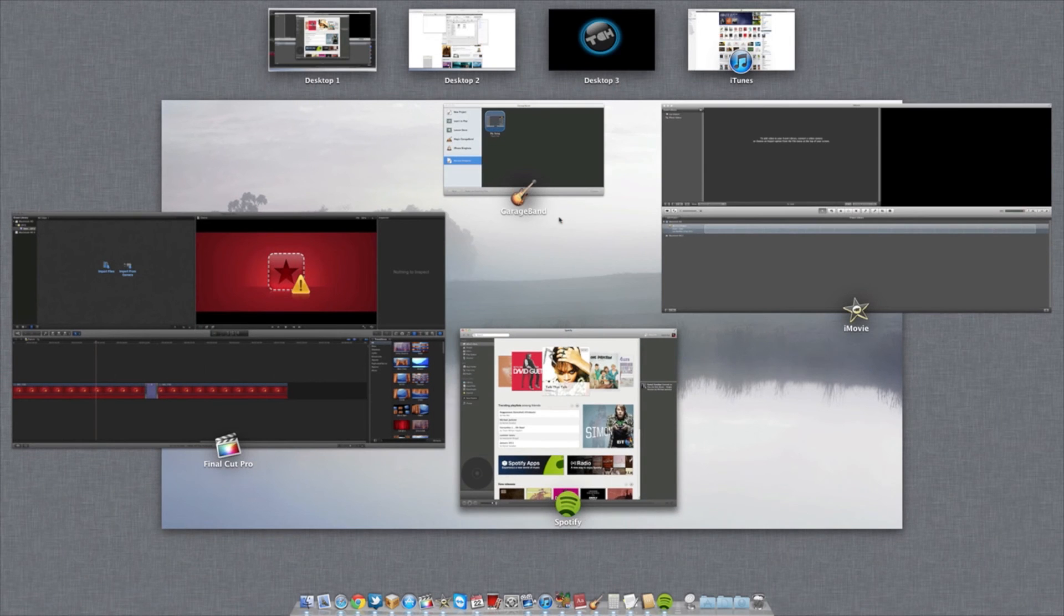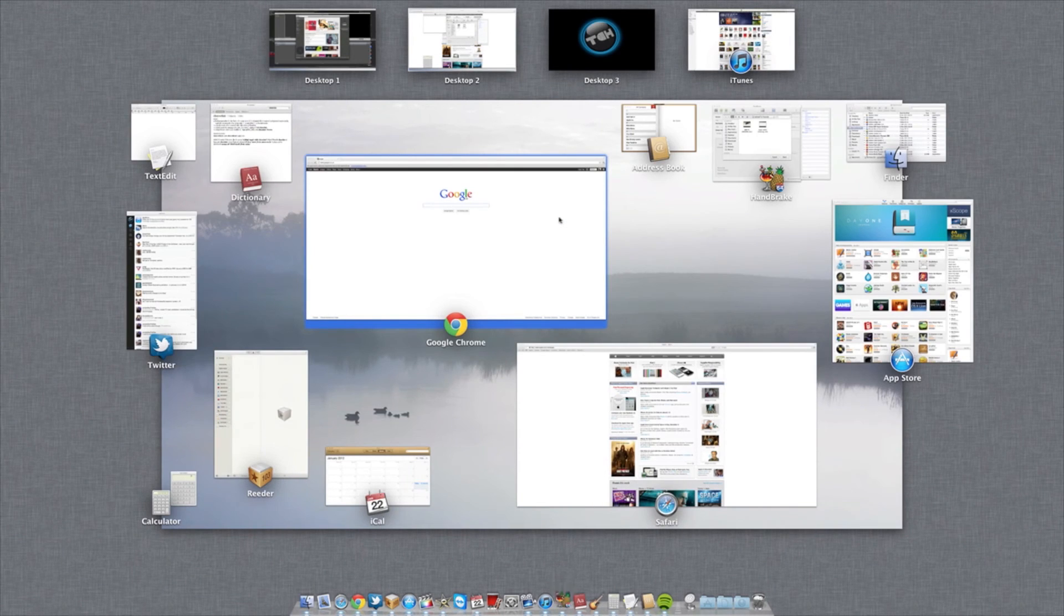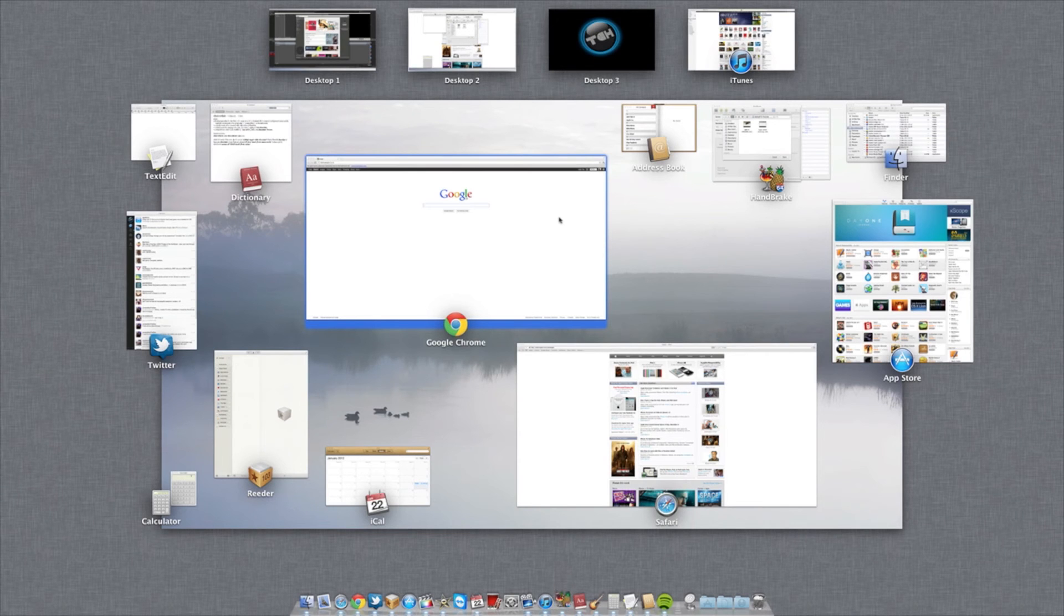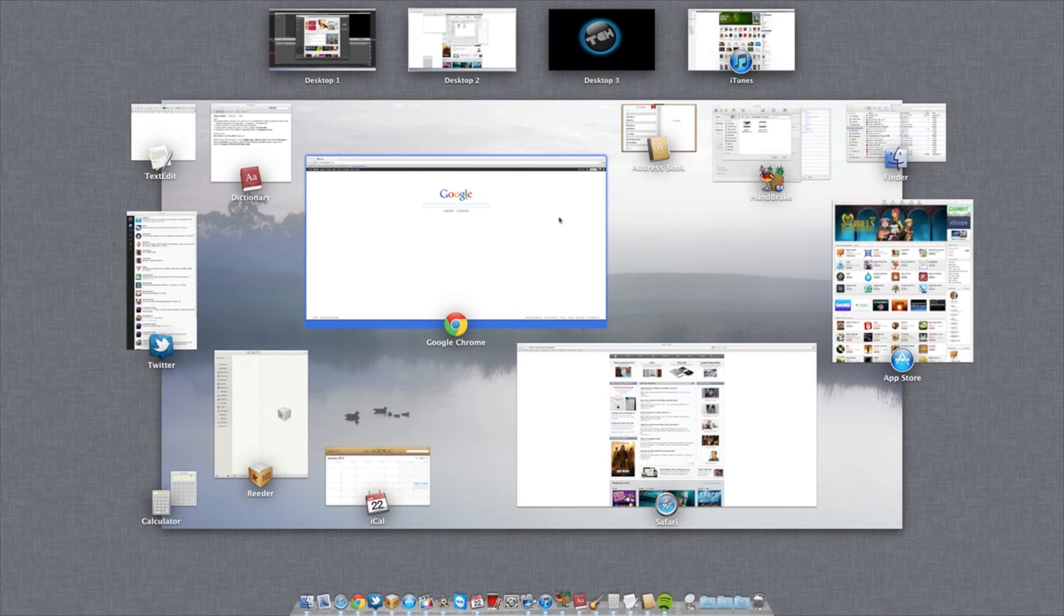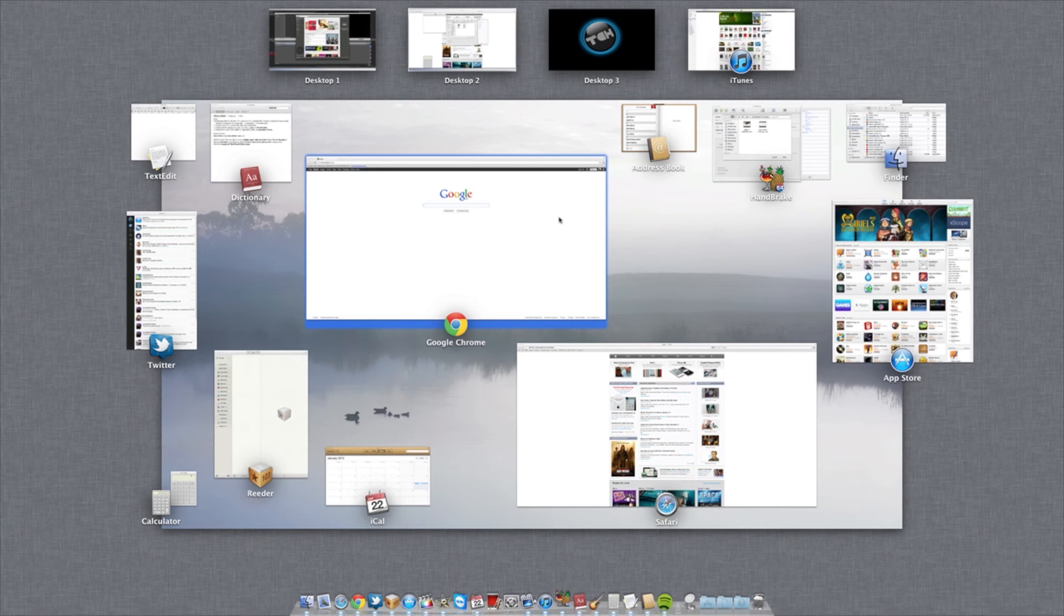And there you go, they've all opened. So that gives you a rough idea of how quickly it's able to open up.